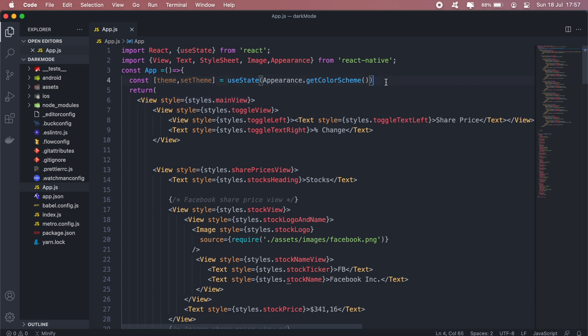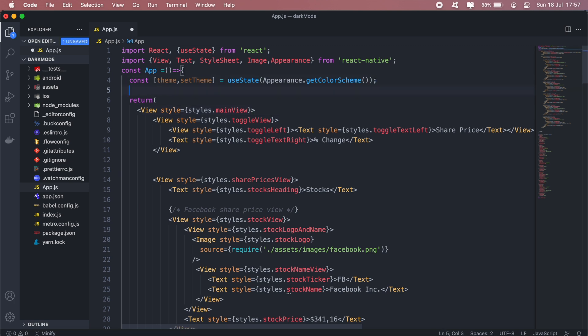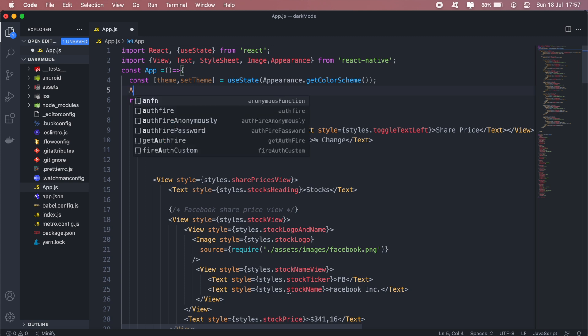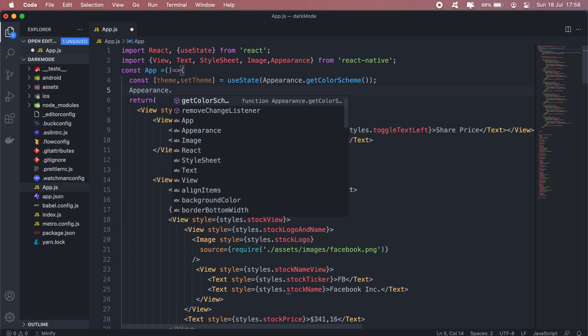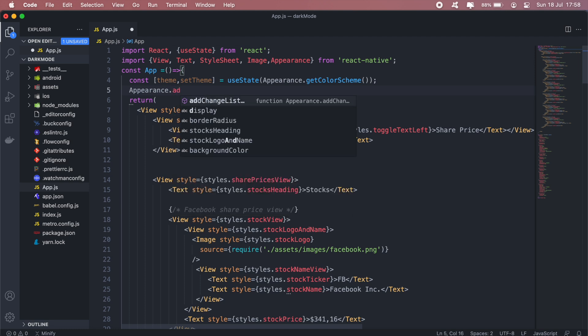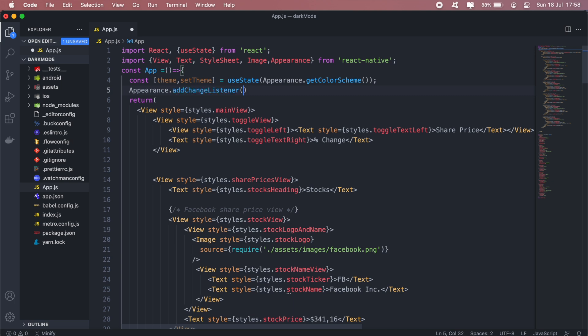Okay, so that's what we want to do. And then next we'll need to listen for any changes in our theme. So if the user decides to switch from a light theme to dark mode we need to listen for that event. For that we'll call Appearance again and call this listener event, addChangeListener.